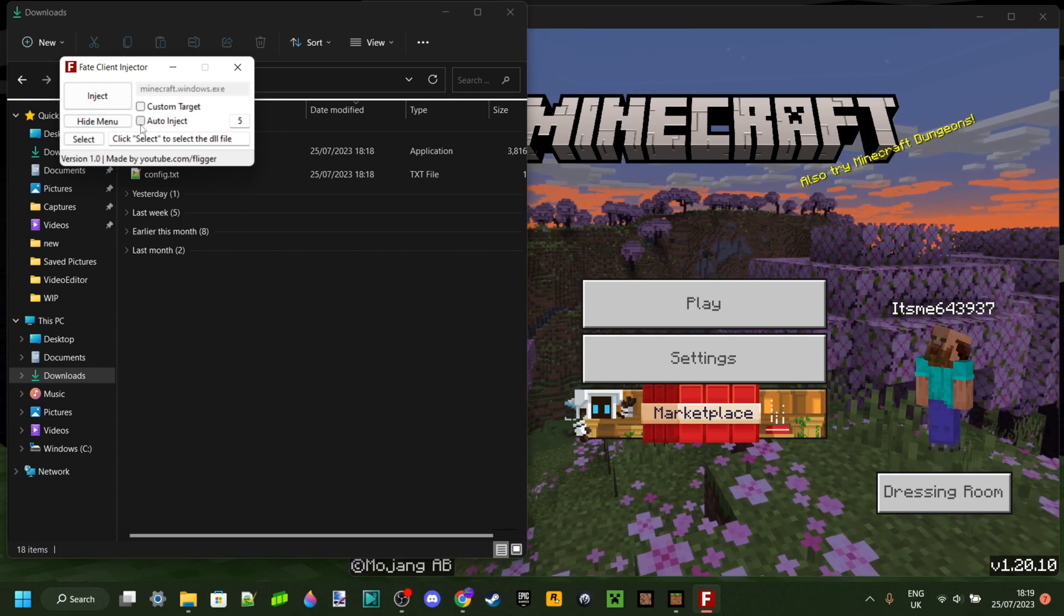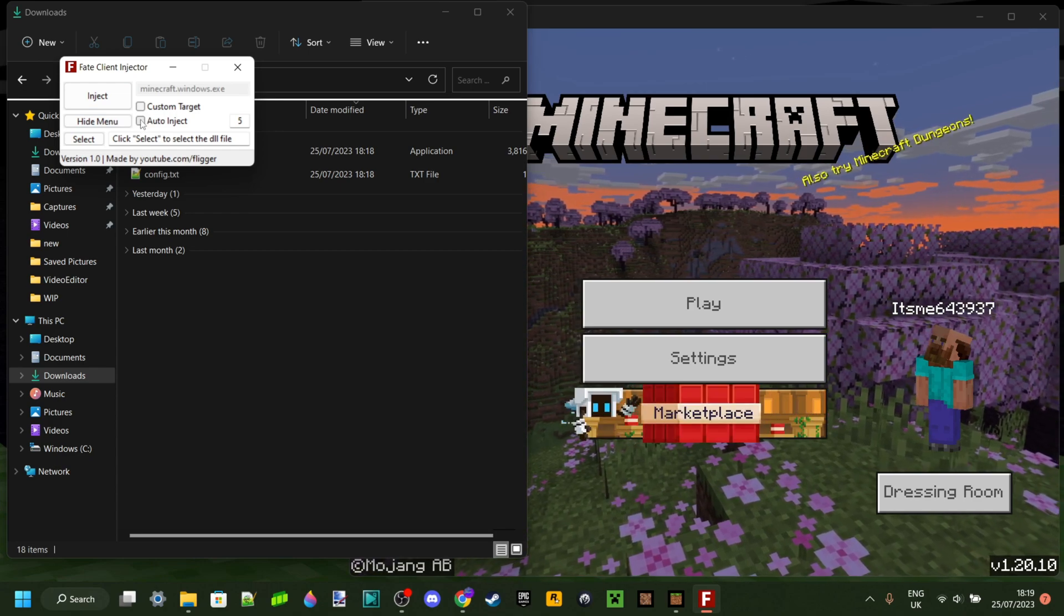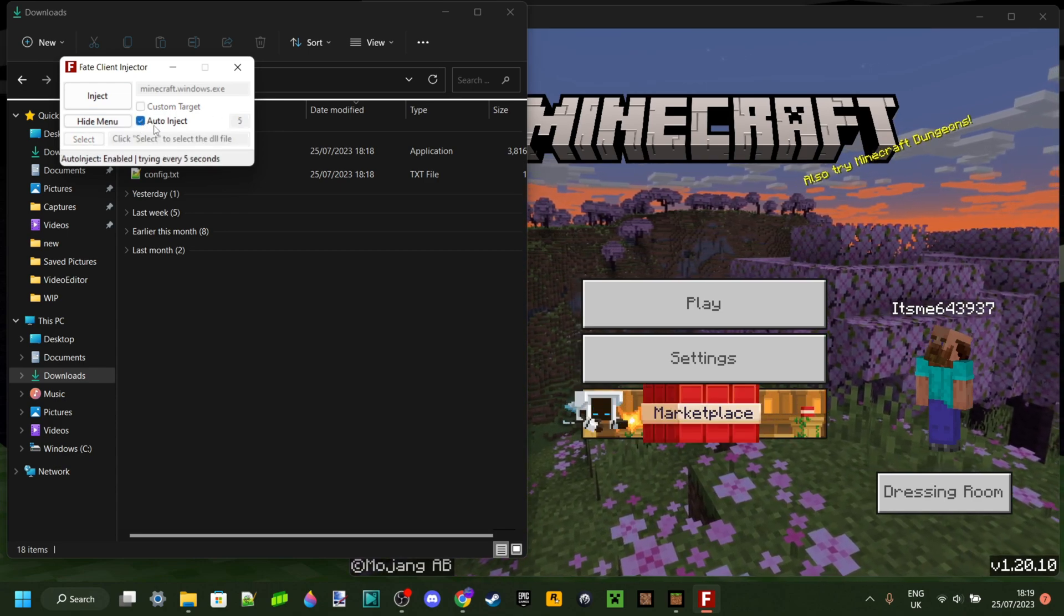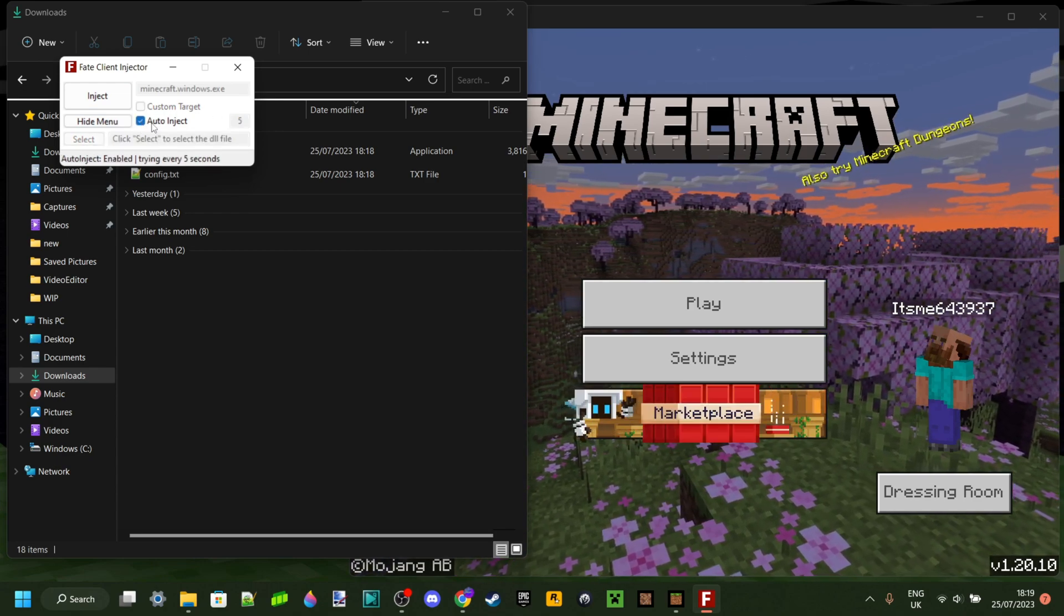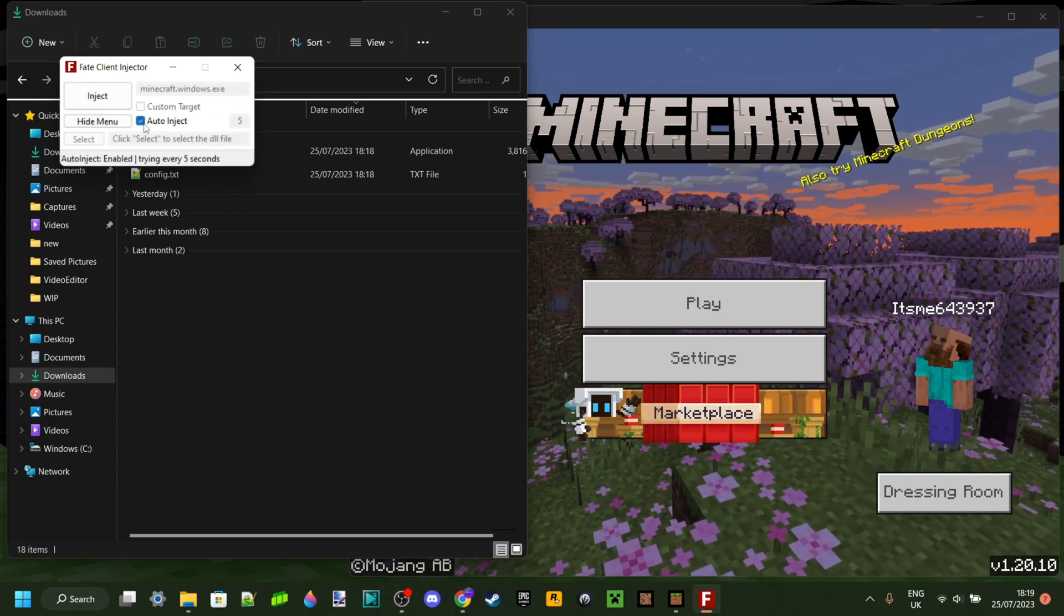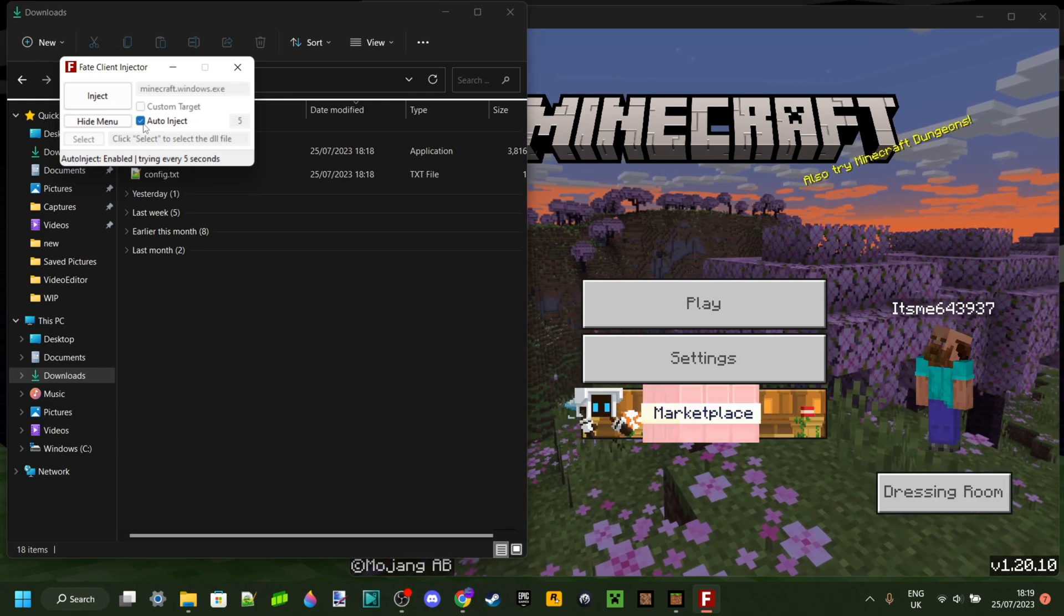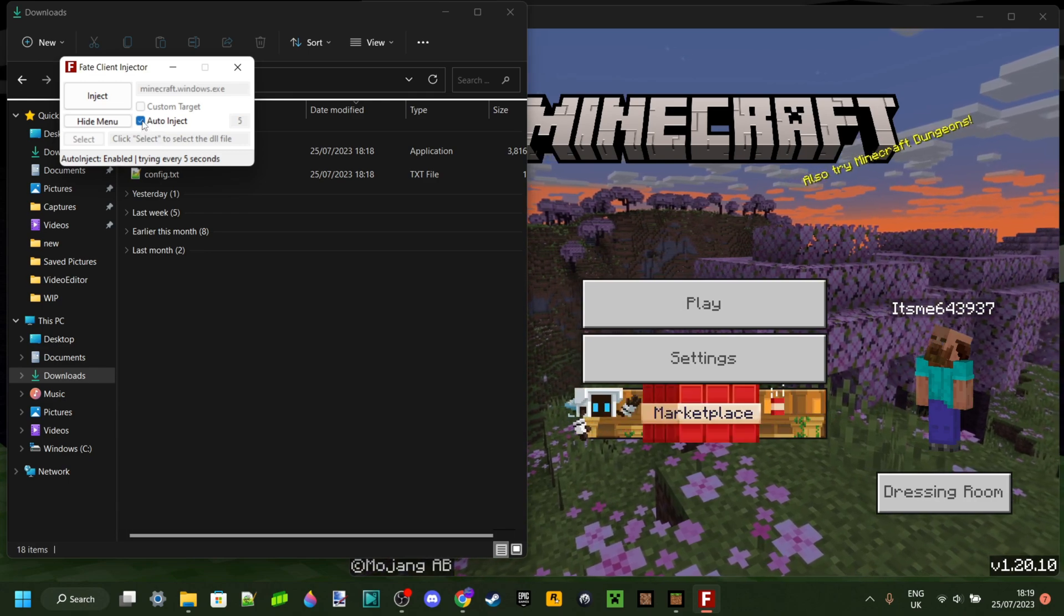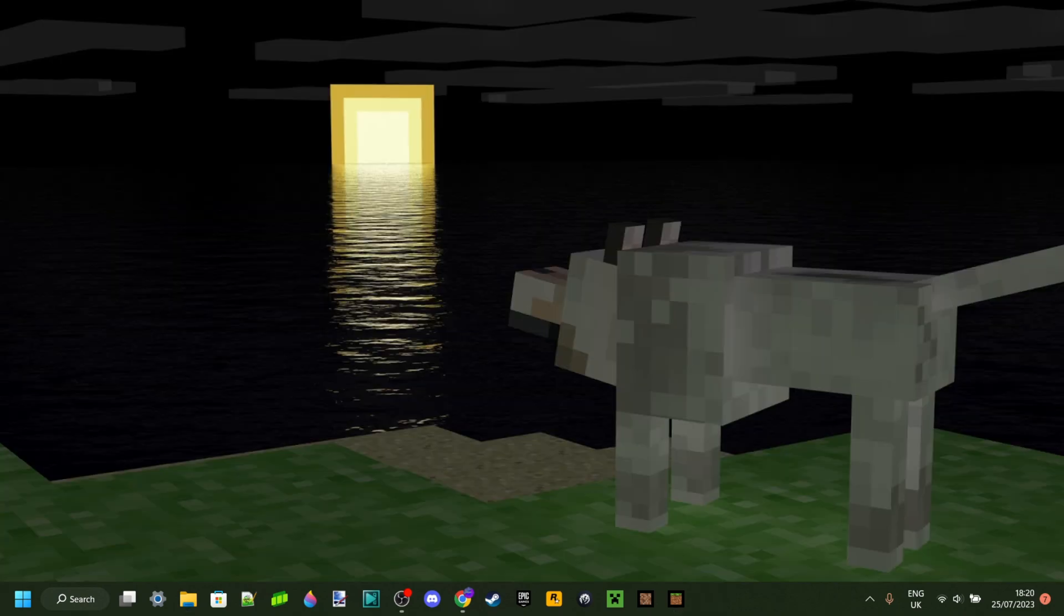If you're experiencing errors like crashing or something that says invalid file path, I'll link fix videos for that down in the description box below, as those can occasionally occur.